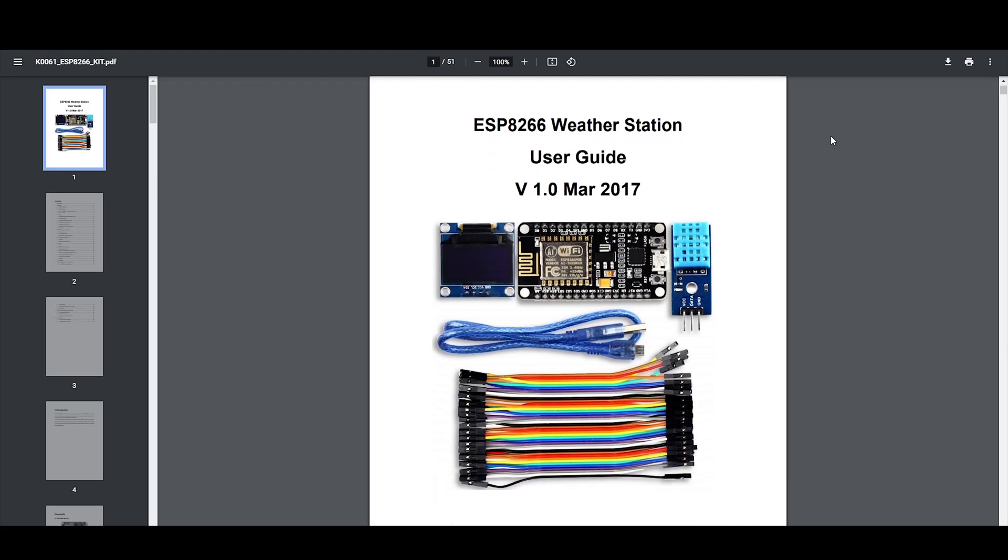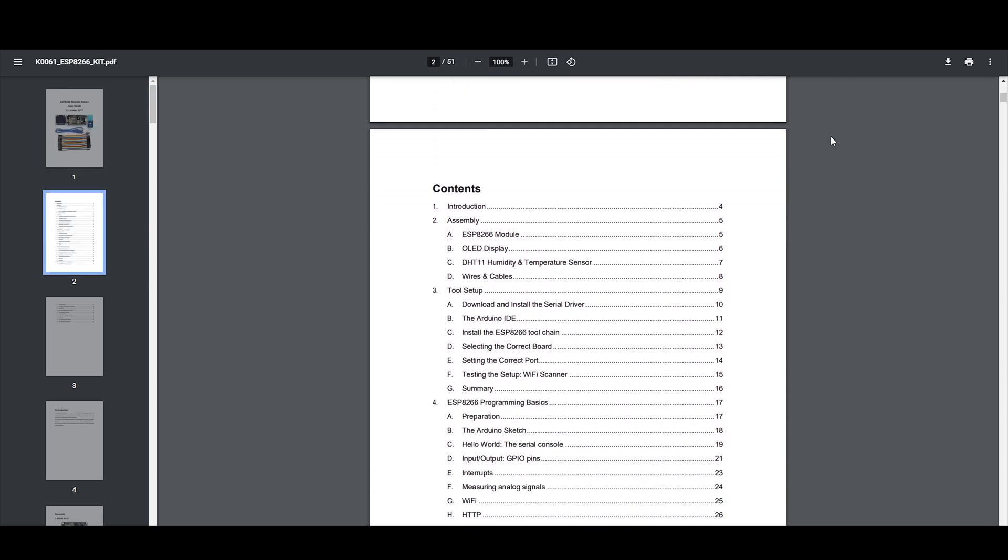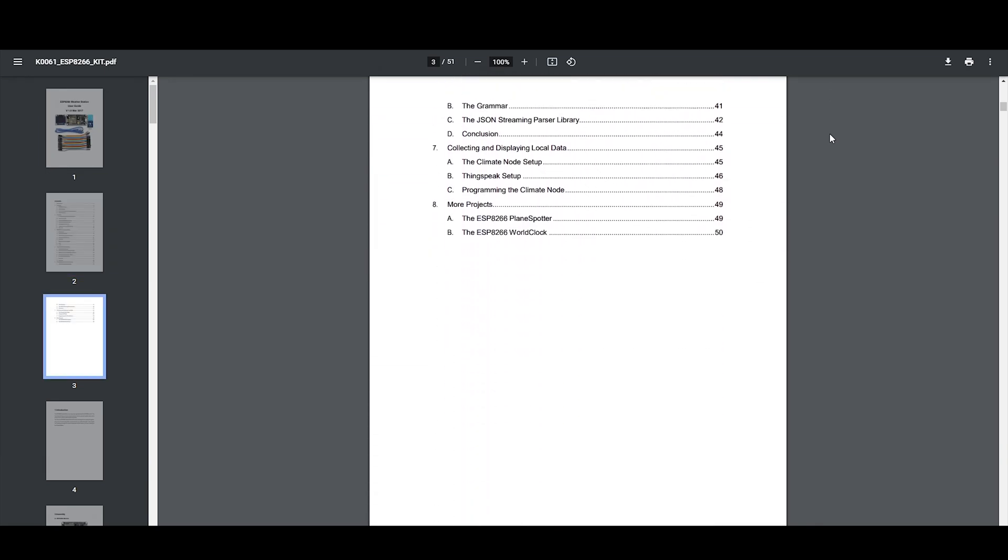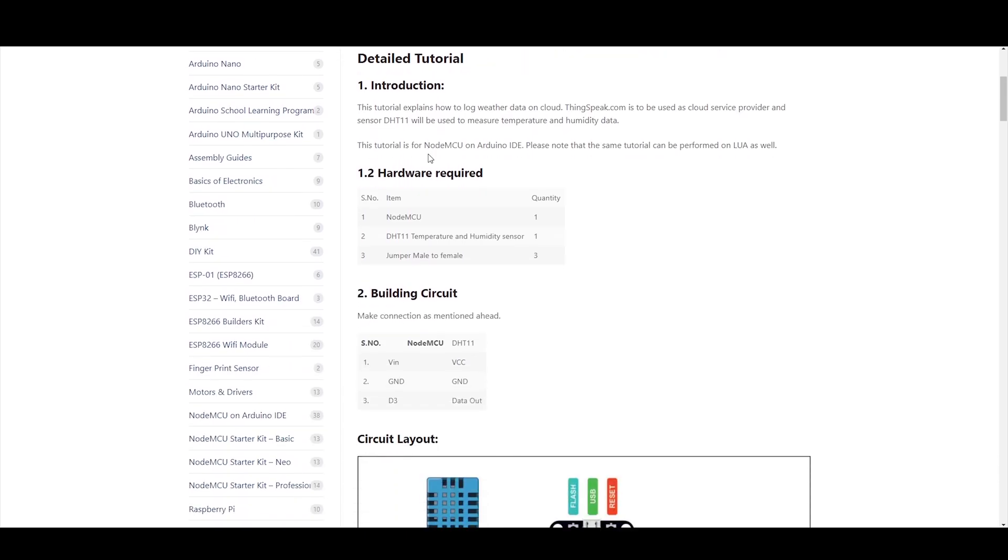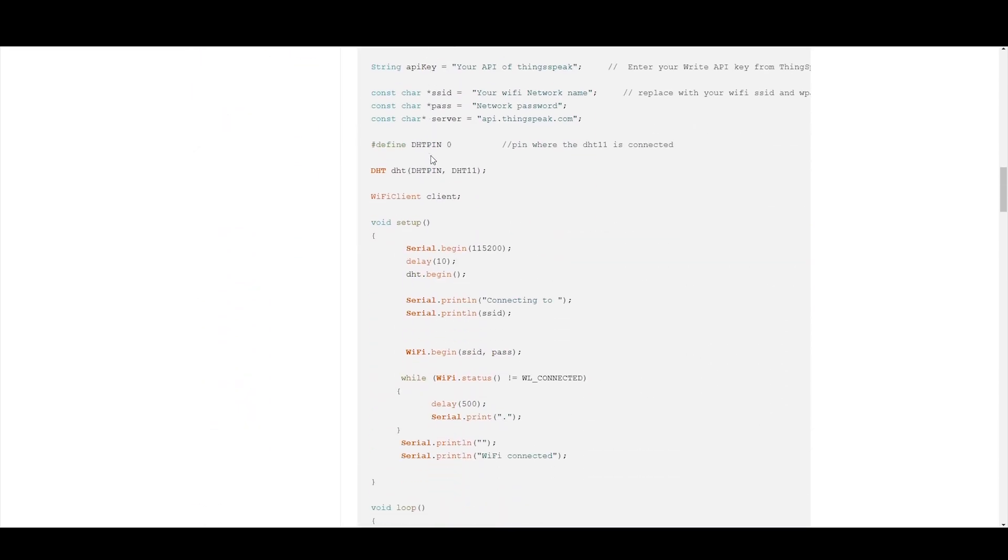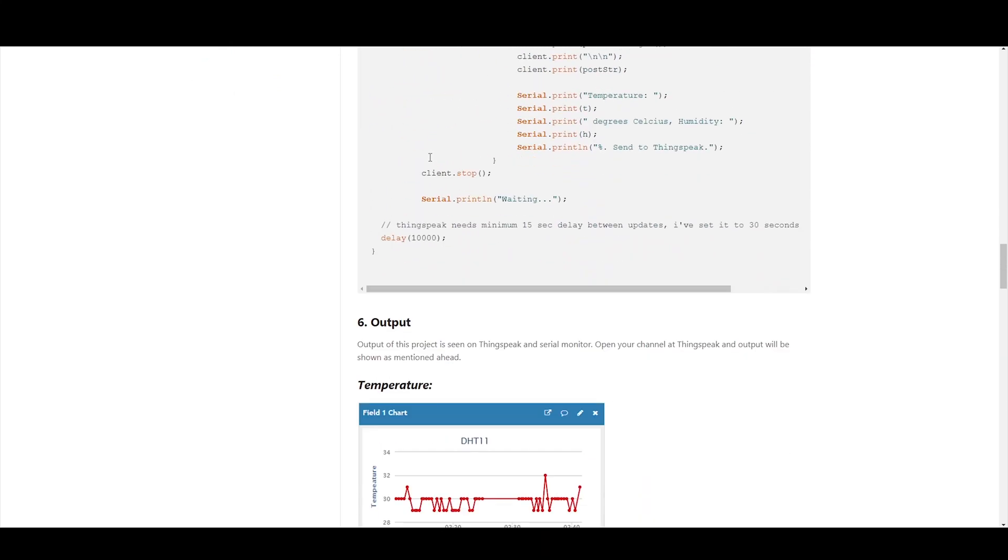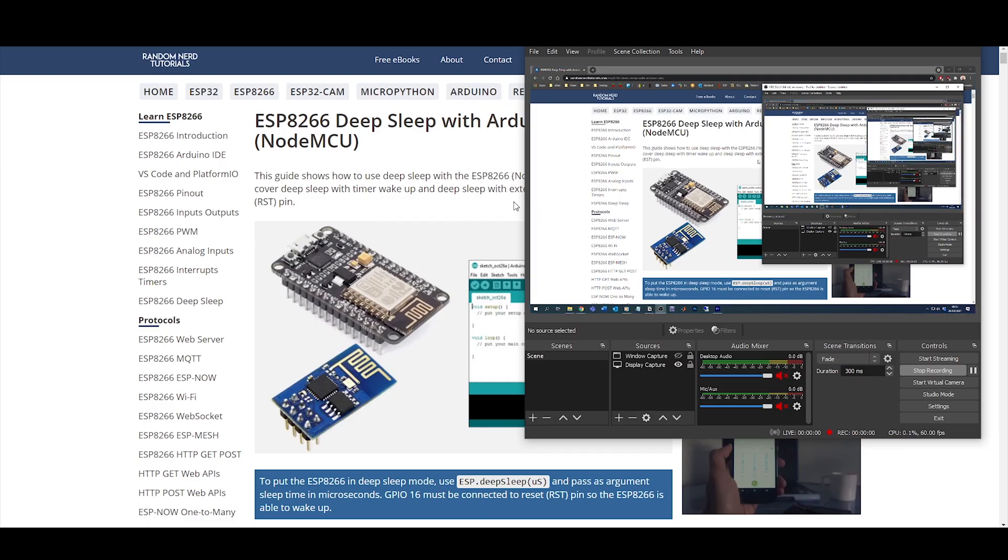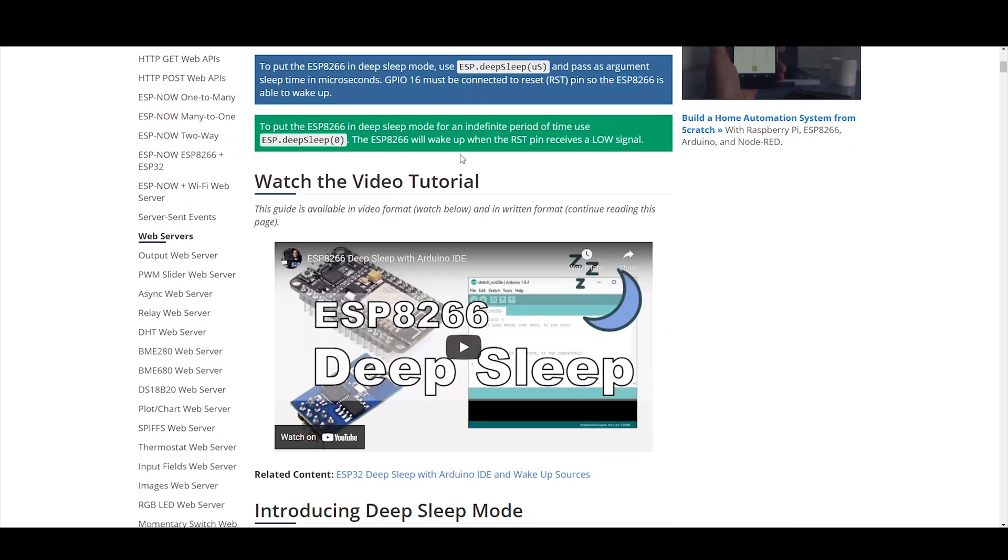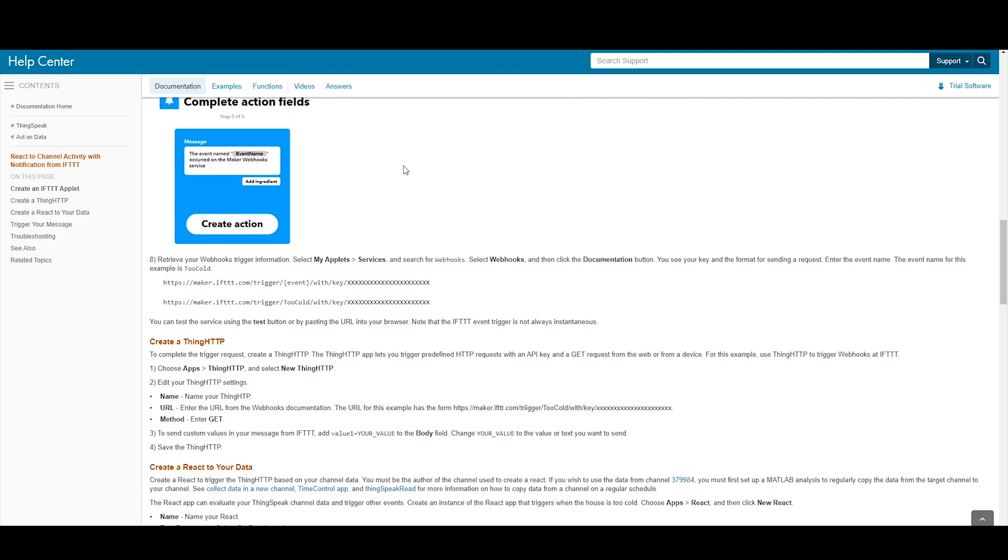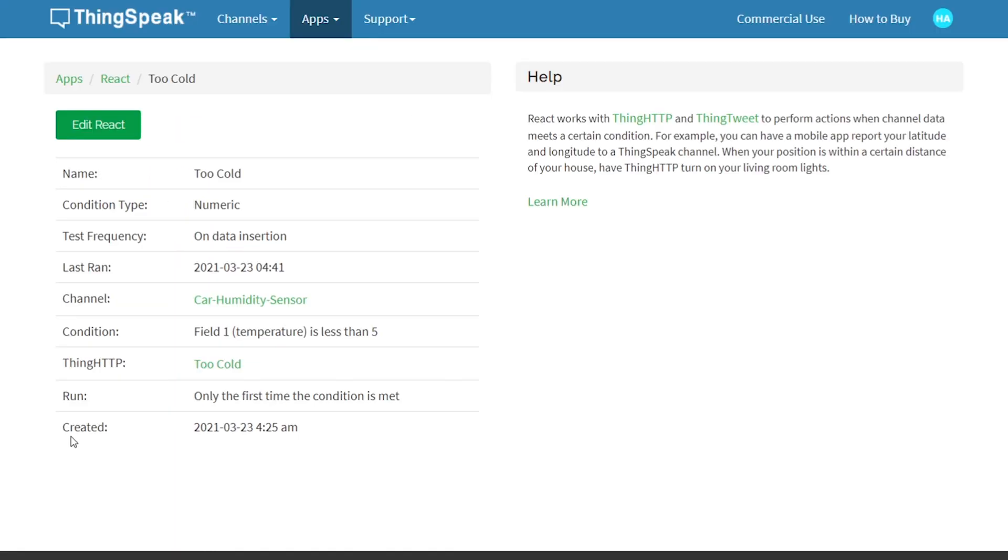So the first link in the description will be a link to the manual which I used for the weather station kit which I actually got the ESP8266 from. The second link will be a link to the code that I used to integrate the DHT11 sensor with the ESP8266. And then the third link will be how to use the deep sleep NodeMCU functionality. And the fourth link will be ThingSpeak and IFTTT and how to integrate those two together.